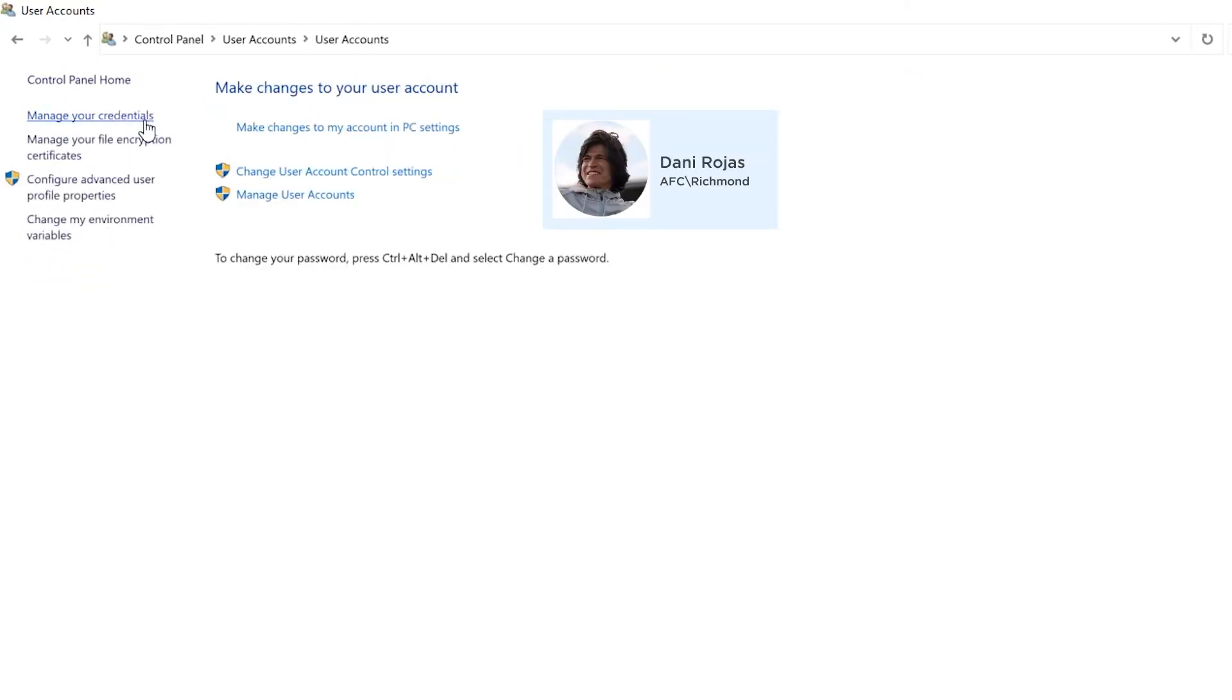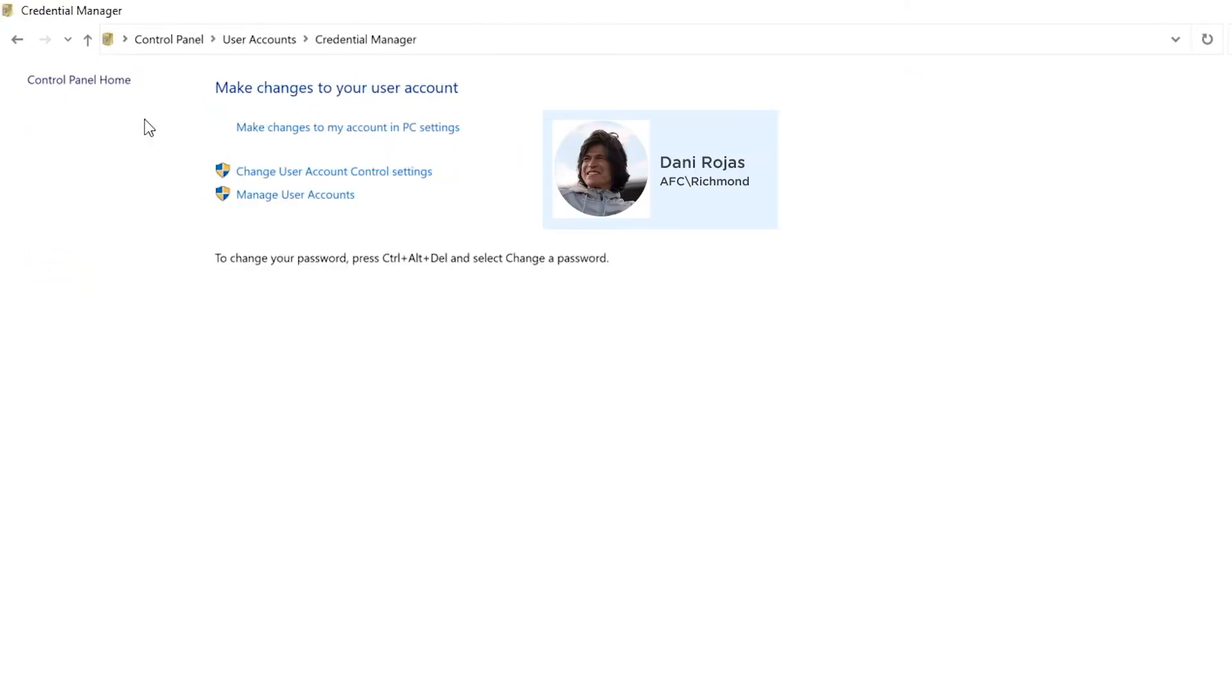Here on the left panel I want to click on Manage Your Credentials. On this page click on the Windows Credentials button.